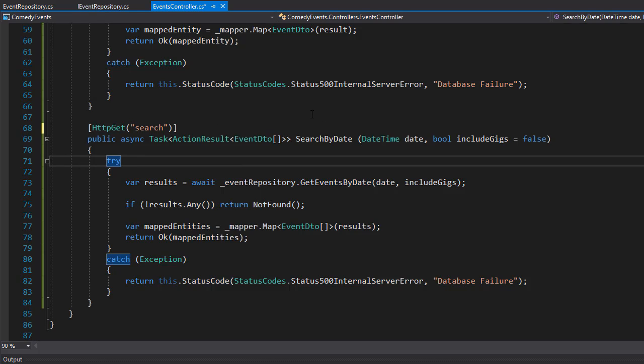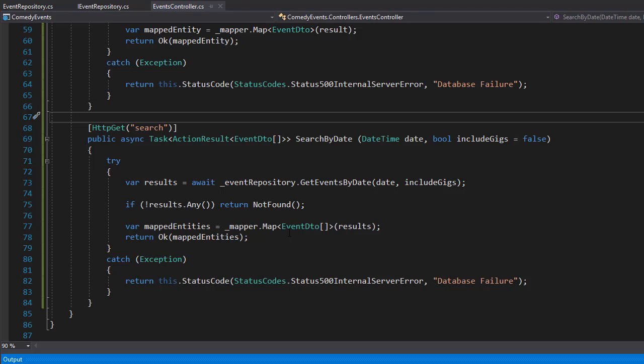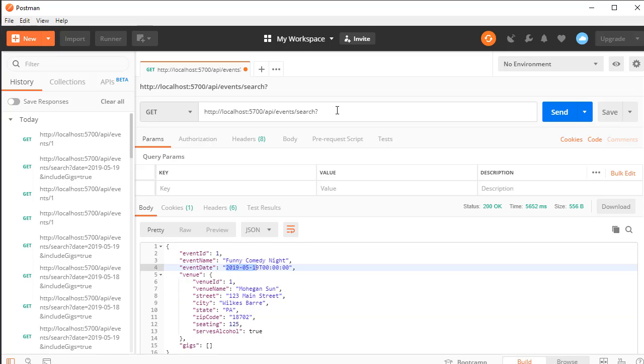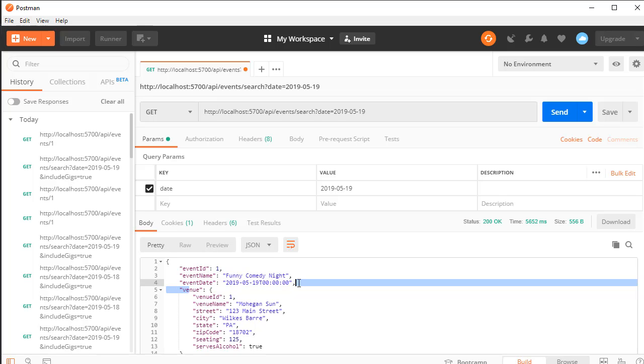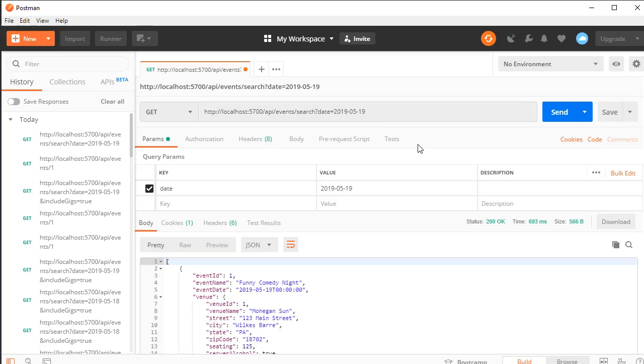This is done, let's test it. We are going to create another get request and the URI is going to be events slash search and then we add the question mark and then we add the date. We'll do date equals and the date we want, the valid one would be 2019 for the year, 05 and 19. When we run this we should get the event for this date. We only have one event but here it is.